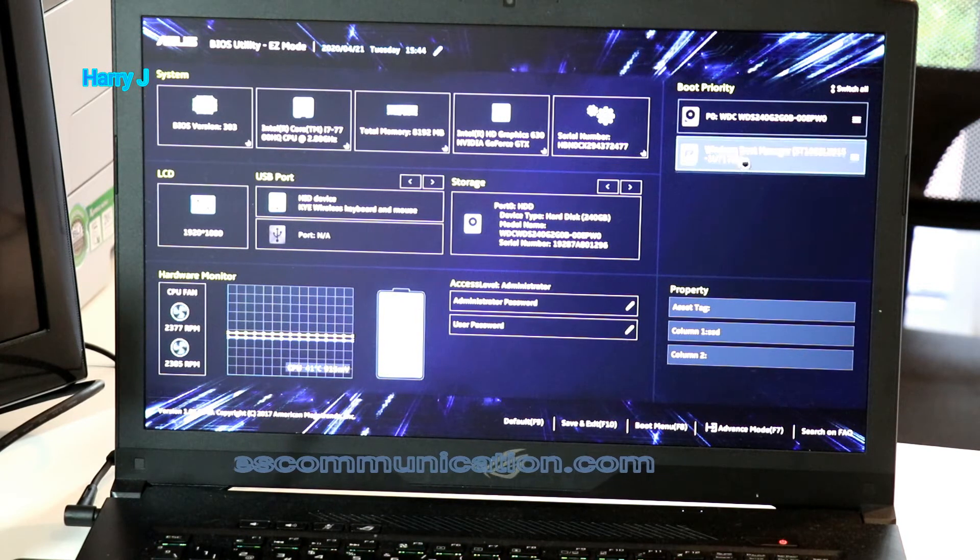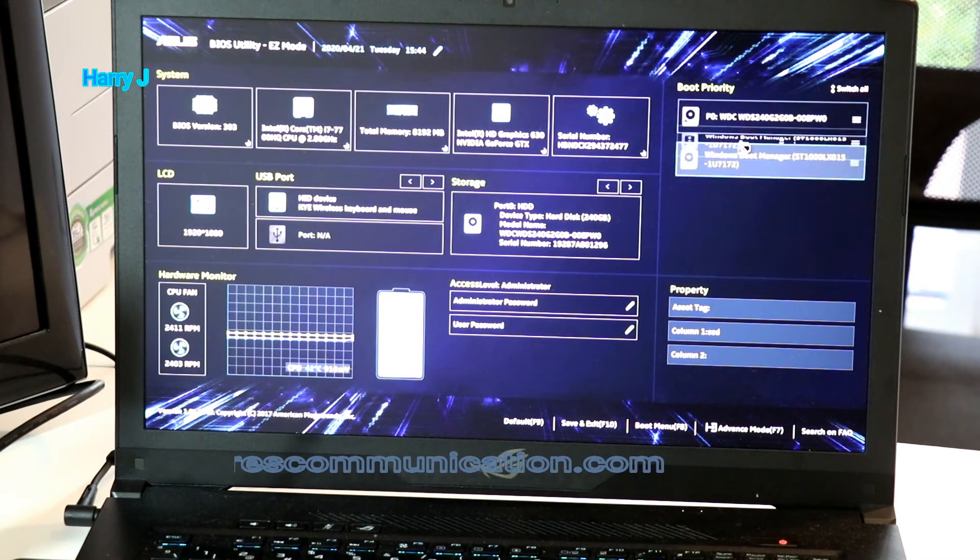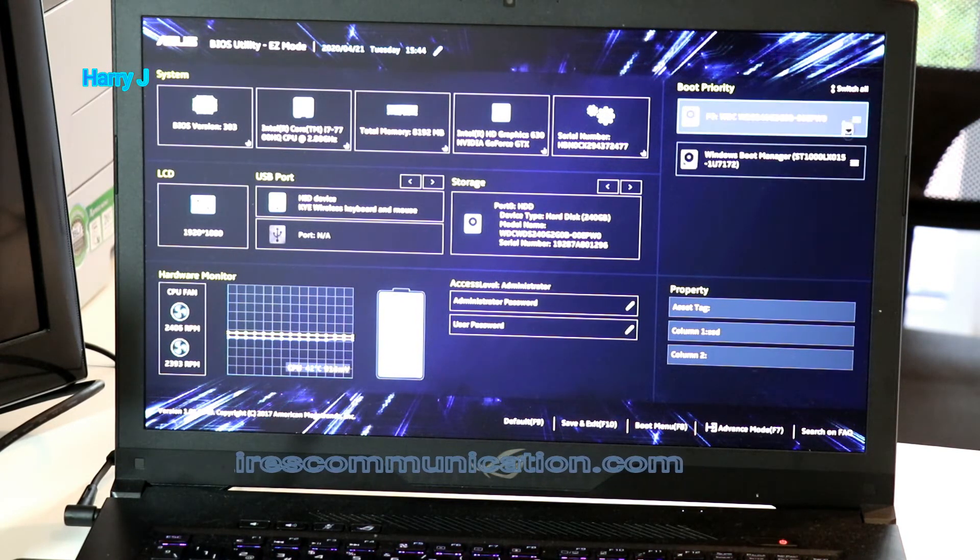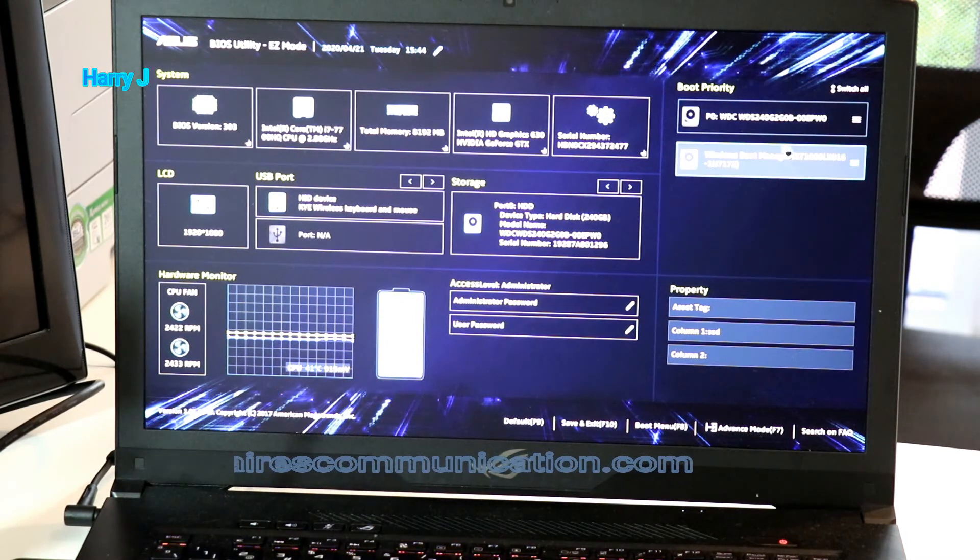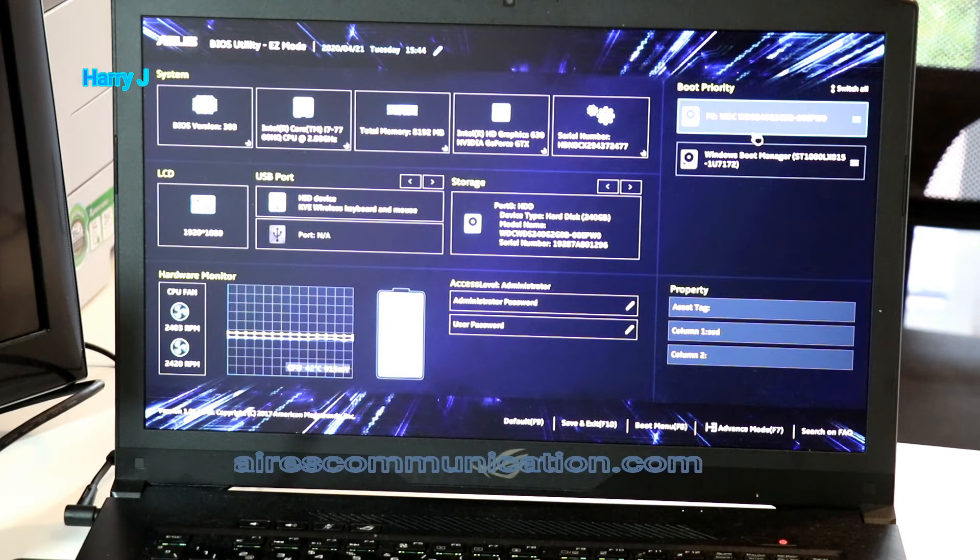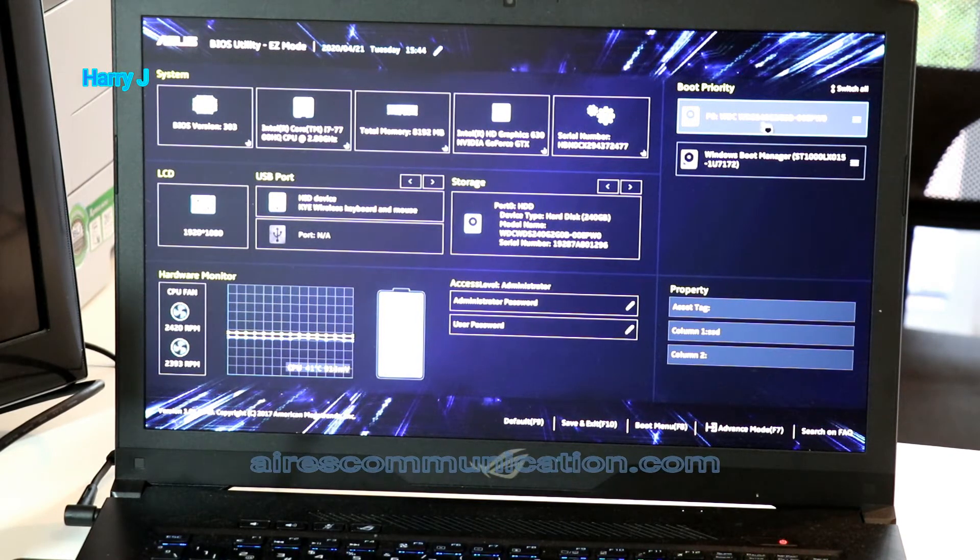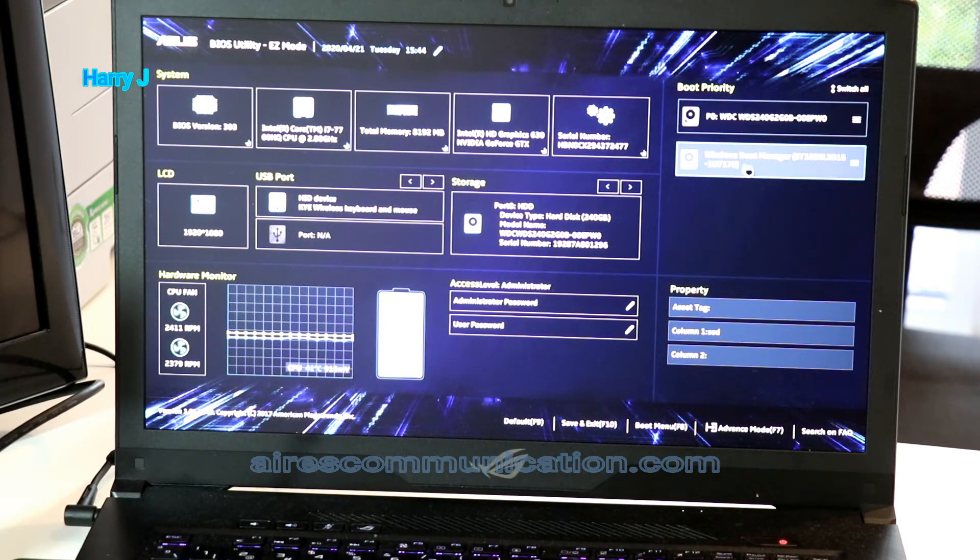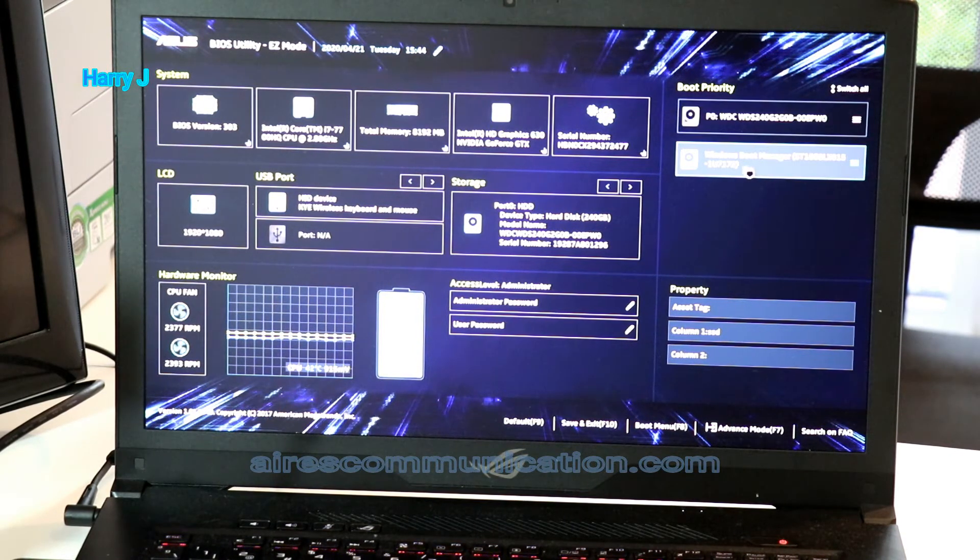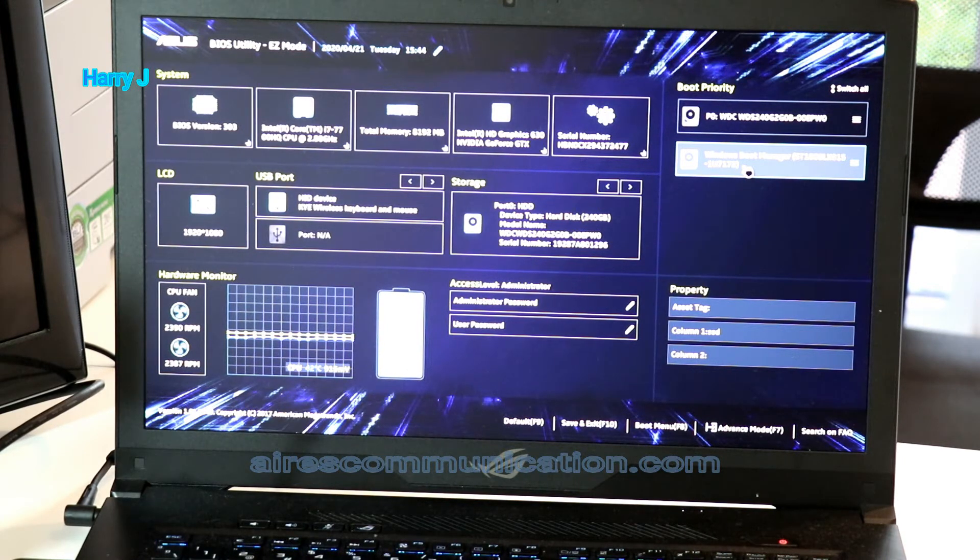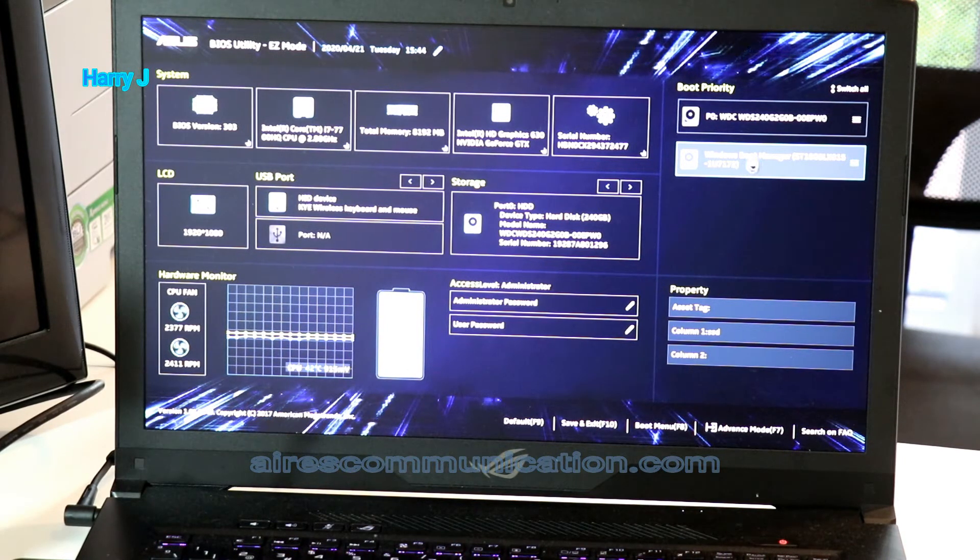From here only you have to drag as this up and down, it will be selected. I have one SSD M.2 drive 240 giga and another Windows drive that is one terabyte hybrid drive.